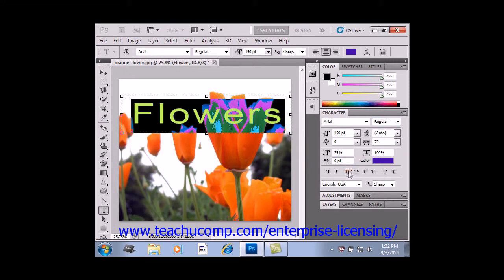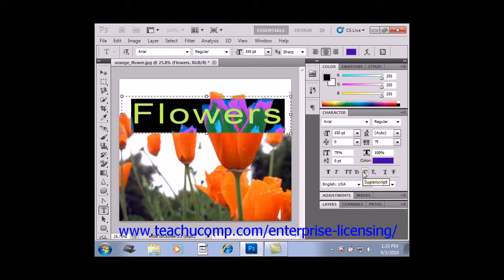Back down at the bottom, we have more buttons to look at. To make the selected text all uppercase, click the All Caps button. To give the appearance of all small uppercase letters, click Small Caps. You can click the Superscript or Subscript buttons to make the selected text appear as traditional superscript or subscript. You can also apply an Underline or Strikethrough to selected text by clicking the respective buttons.